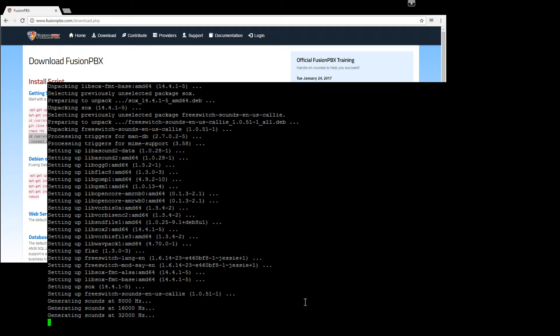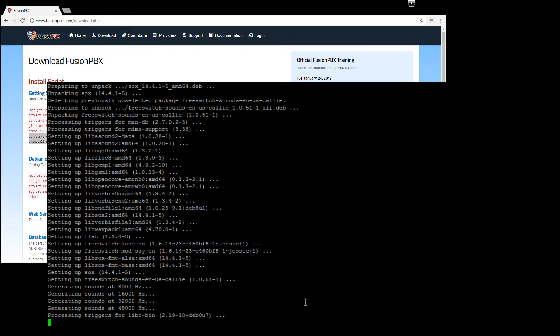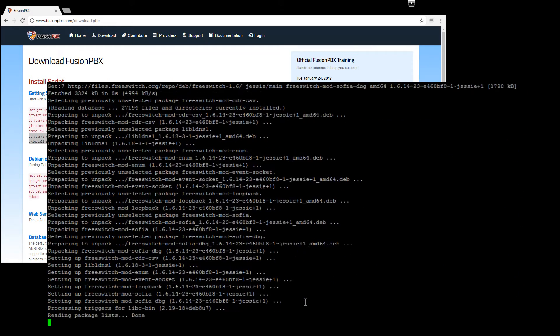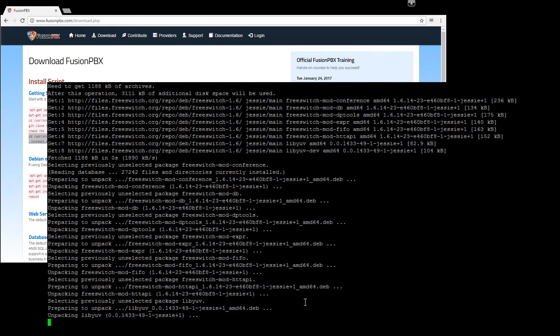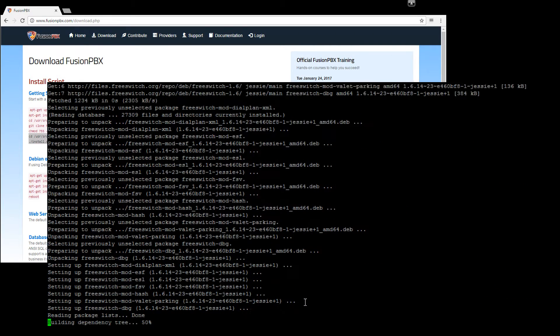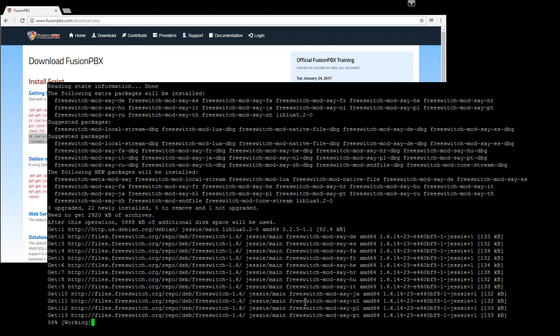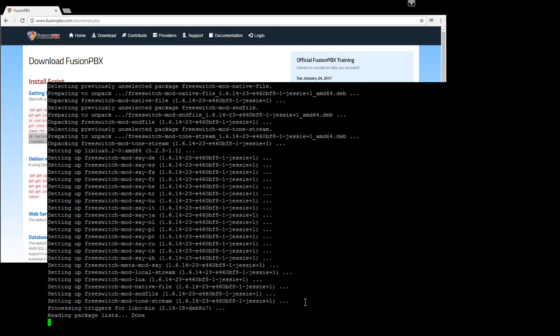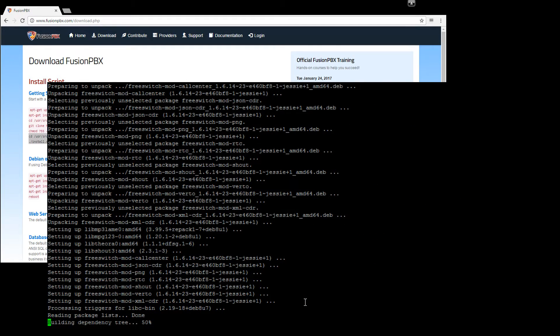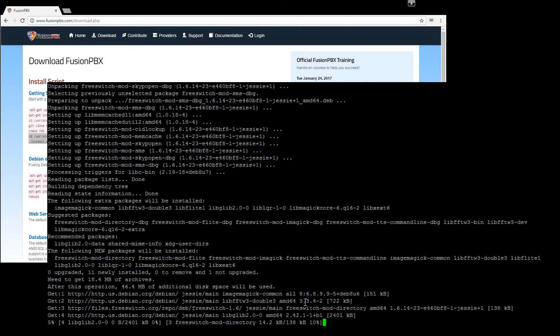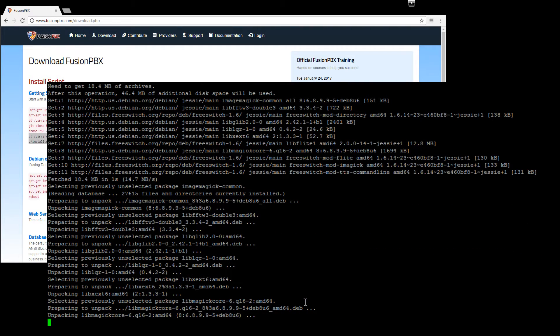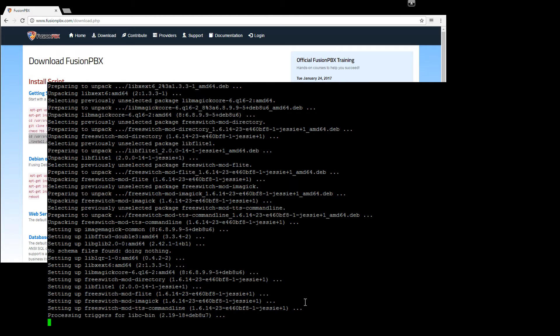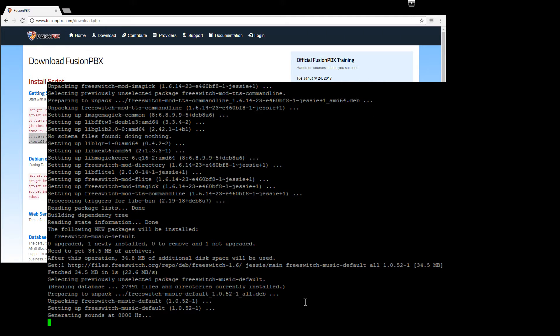Okay, so we're going to generate the sounds for free switch at the moment. Also, if you're wondering, this VPS I'm using. This thing is a one core with, I believe, 768 of RAM.